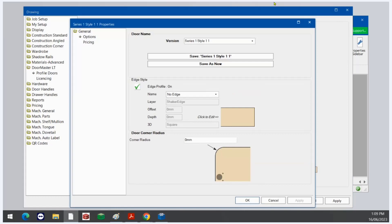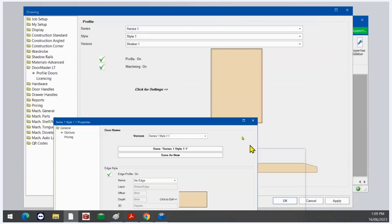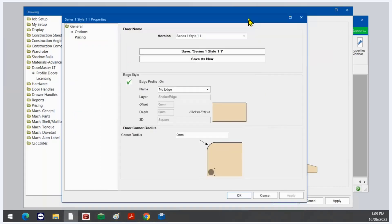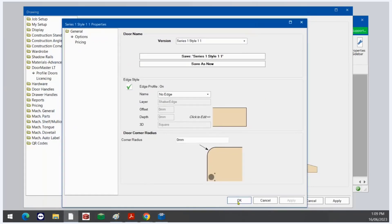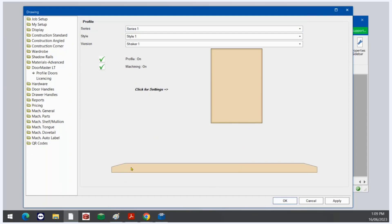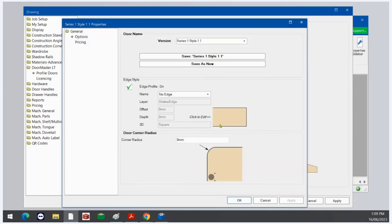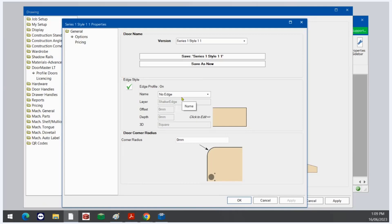If you never noticed, it does have 'click for settings' — you can click the picture of the door, or alternatively click the picture down here. You have settings here too. The name you see here — that's the layer that will go to EasyNest. It's not even the profile that will be shown in 3D, because that is the profile there. You can alter all of this information by going to 'click to edit'.